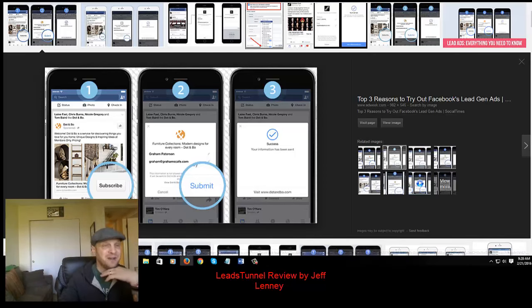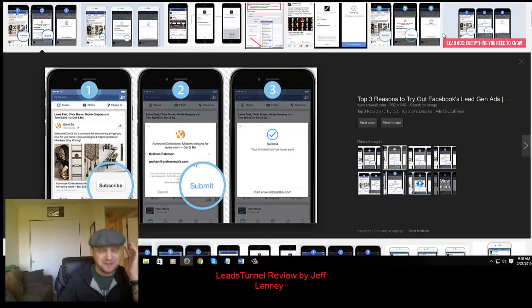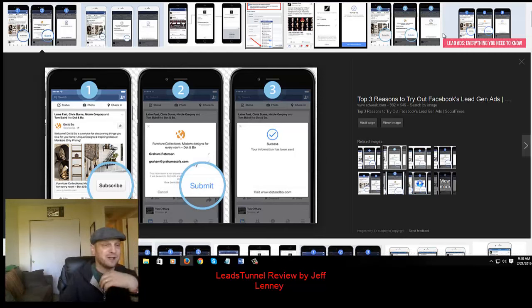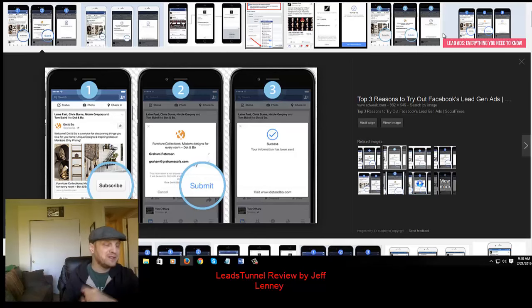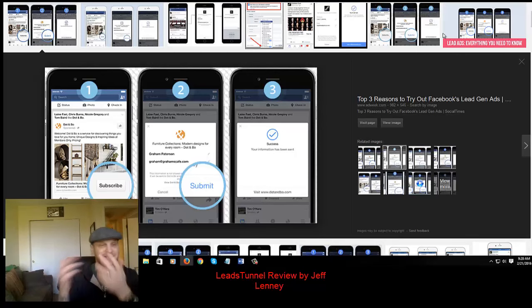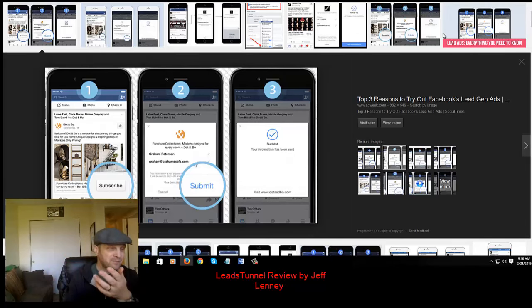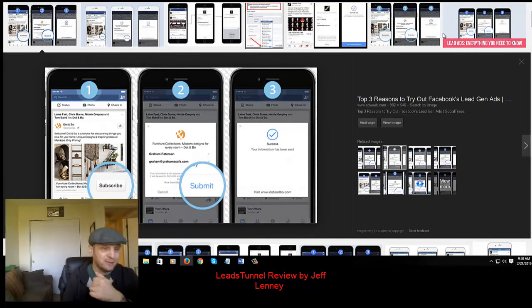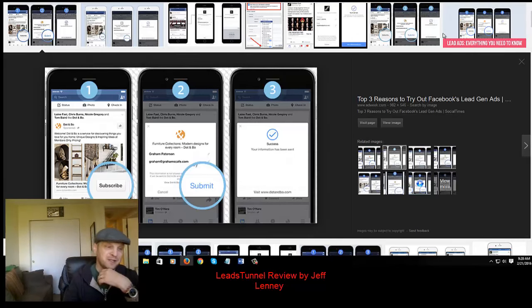Now, the only downside to this is currently Facebook does not have any integration with autoresponders or GoToWebinar, etc., so you simply get a downloadable CSV file or an Excel file that you have to upload manually to your autoresponder account.